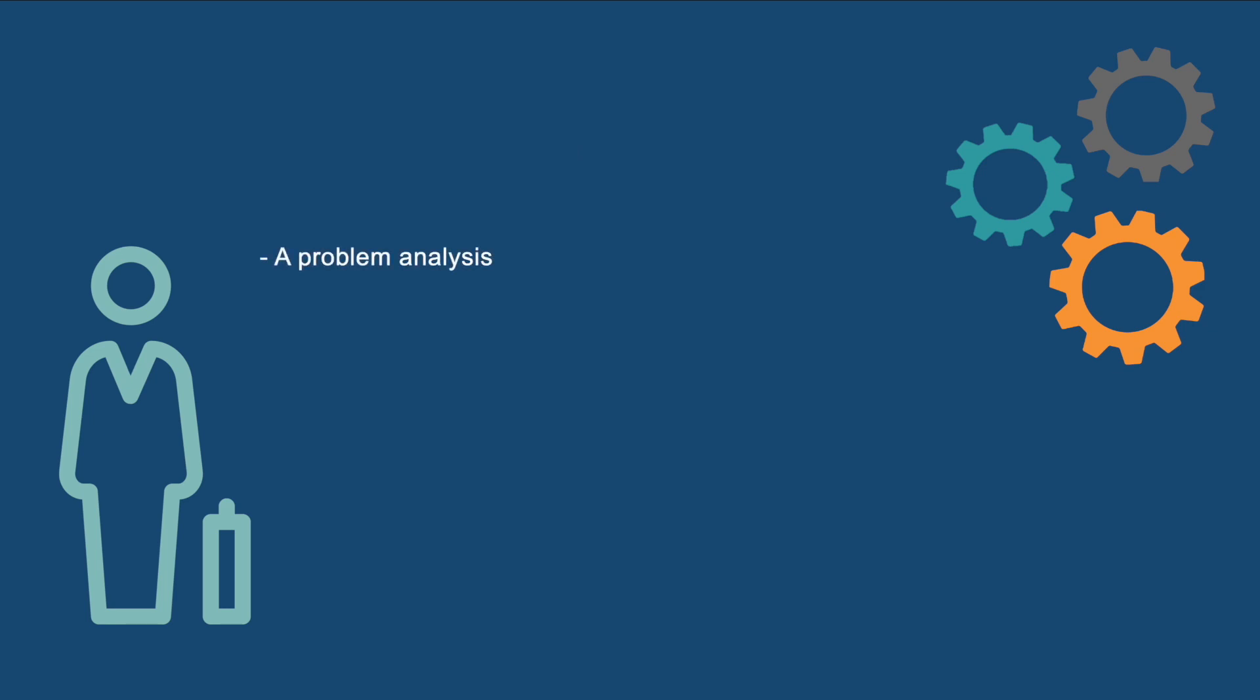They submit a problem analysis on a given case, which is an assessment of its dimensions and stakeholders, and a proposal on how to further study and address the problem with the skills and knowledge they have acquired. They also submit a paper in which they reflect on their learning trajectory.